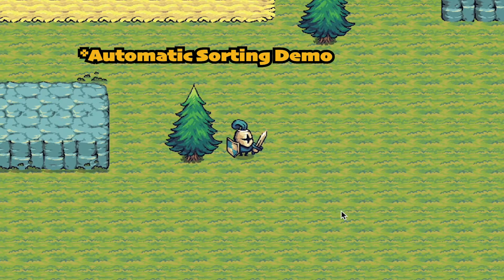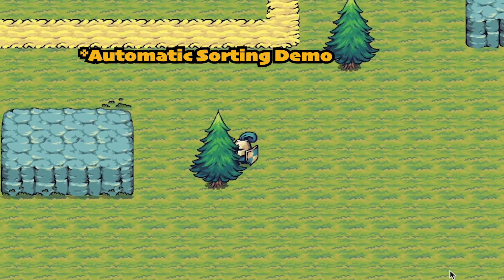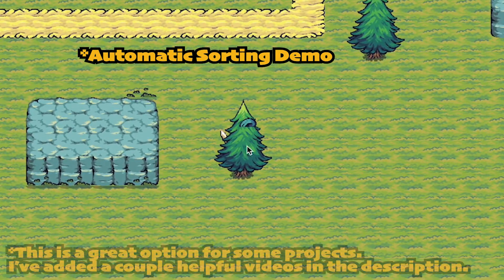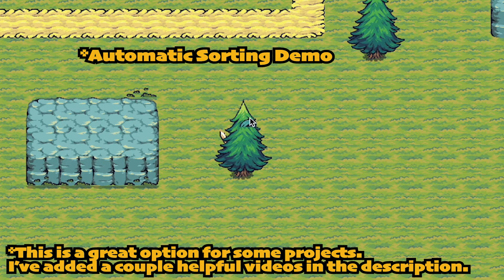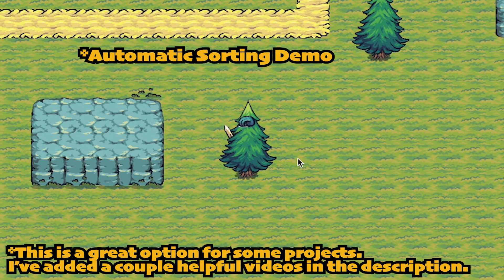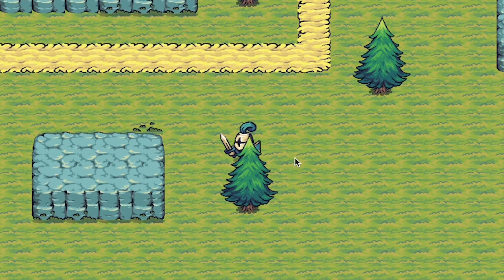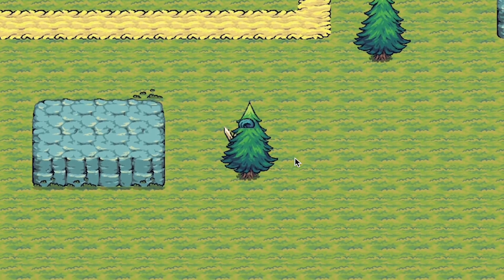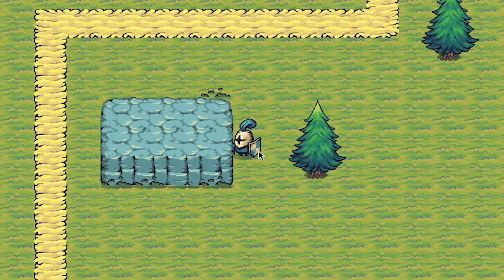I should note that Unity also has a built-in automated sorting feature, which can be useful in some cases. However, I find that it's a little bit finicky, and I don't quite get as much control as I like with it. I'll leave some links in the description if you're interested, but otherwise, we're going to use a multi-tile map system instead.